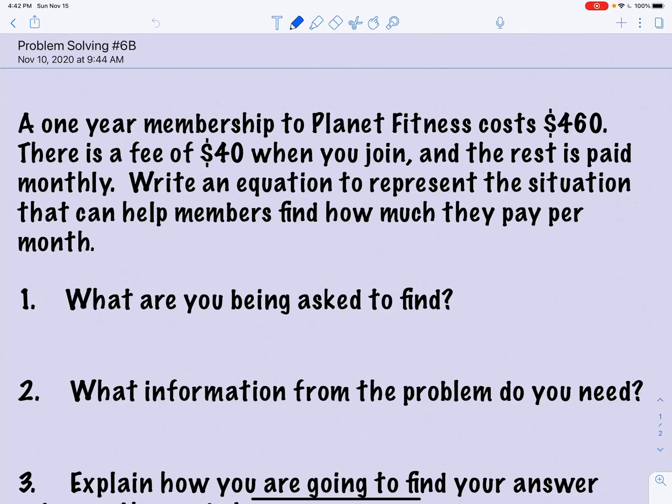We are going to do problem solving 6b — learning how to work with word problems, continued practice. Let's read the problem: a one-year membership to Planet Fitness costs four hundred and sixty dollars. There is a fee of forty dollars when you join and the rest is paid monthly. Write an equation to represent the situation that can help members find out how much they pay per month.